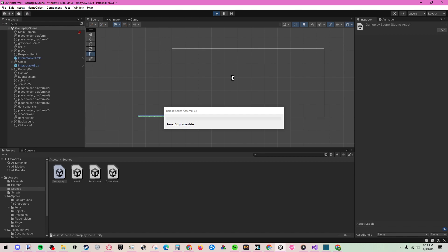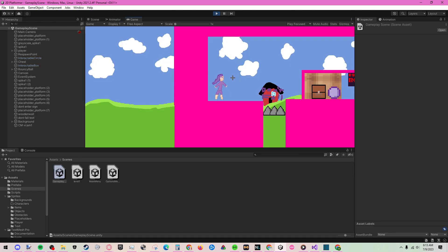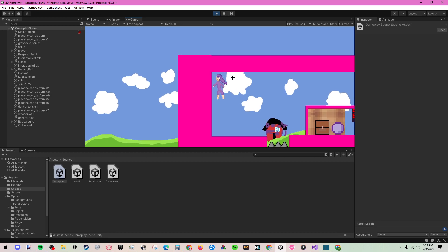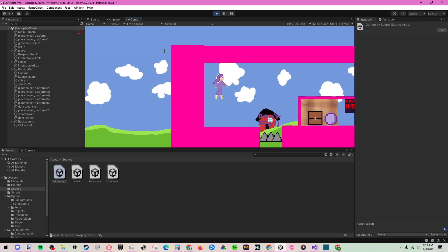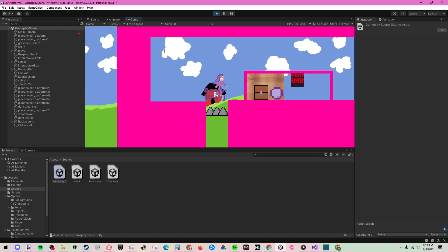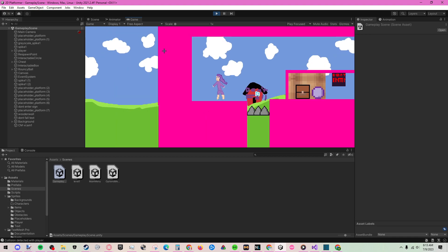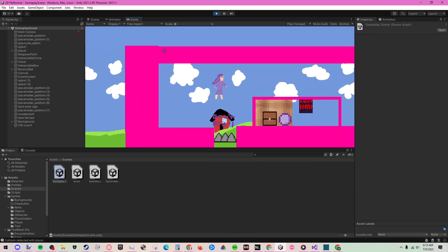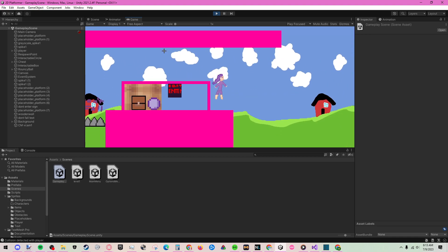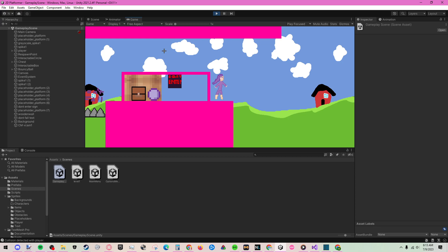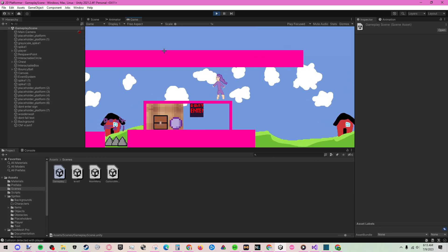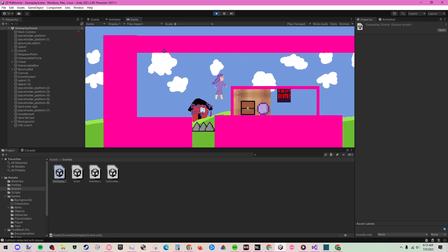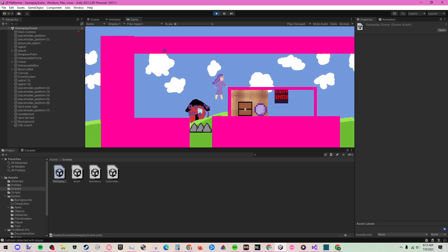I also, with the background, fixed the issue where if you jumped, you could see out of bounds. I made it so that it's the same color as the sky, so I didn't have to have it repeat and be weird because it would be repeating from the bottom to the top, so the grass would be where the sky should be.